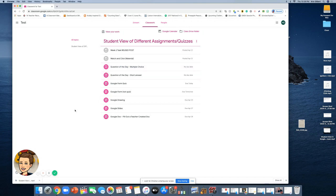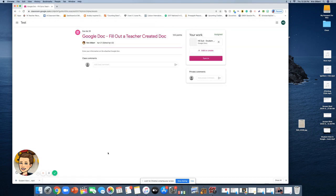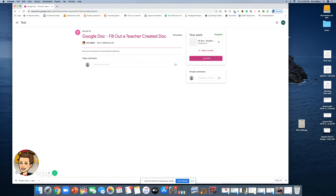Here is an assignment that has a Google Doc attached. My advice is every time you click on an assignment, don't just start clicking away — always click on 'View Assignment.' Now you're going to say, 'I see nothing here, so what do I do?' Don't click Turn In yet. It looks like someone's already submitted for you, but that's not the case — that's just where the work is located that you need to work on.